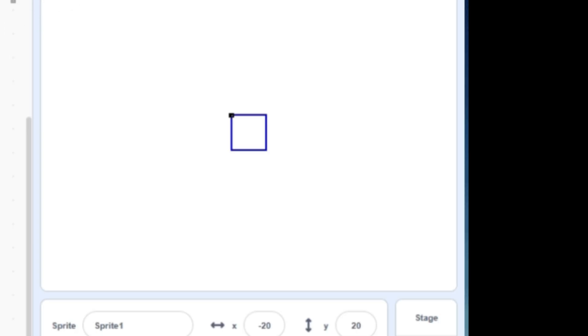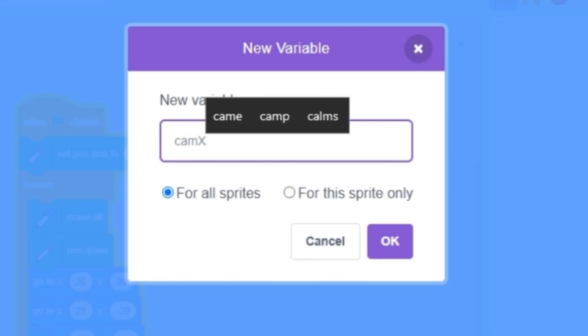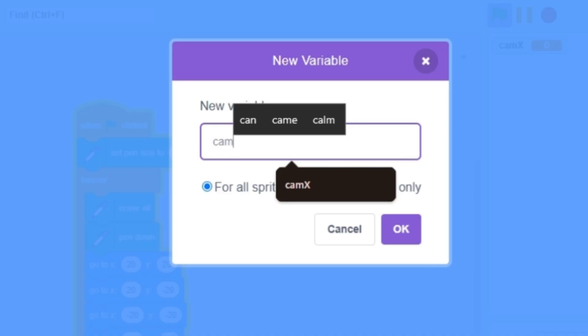Well, the problem is the square doesn't really move, so let's create two variables, camera x and camera y.